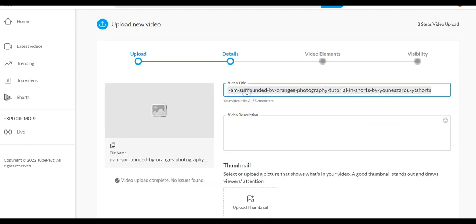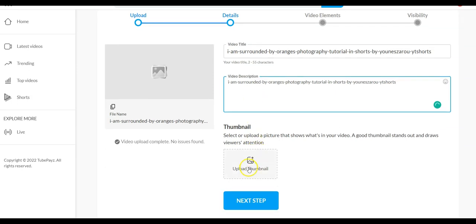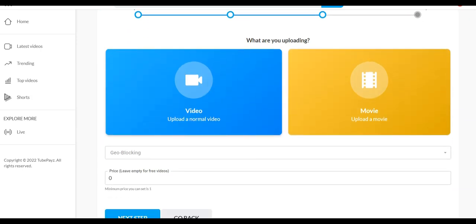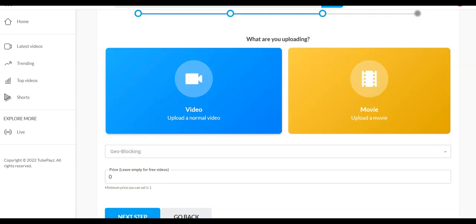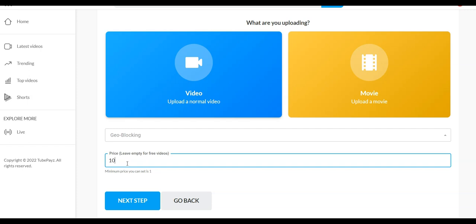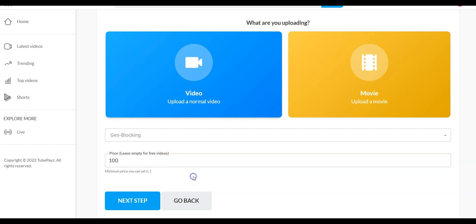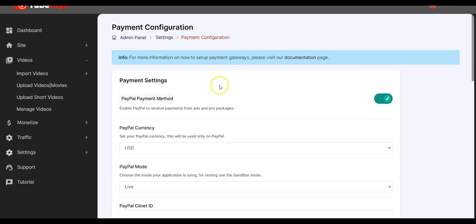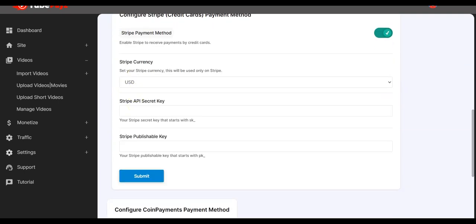Once payment is configured, you can start charging for videos when you upload them. Input the video description, select the thumbnail, click next, choose whether it's a video or movie, set geo-blocking, and set the price — for example, $10, $50, or $100. Click next, fill in the remaining information, and publish. Once published, viewers will have to pay before they can watch, and payments will drop directly into your configured payment method — PayPal, Stripe, or CoinPayments.